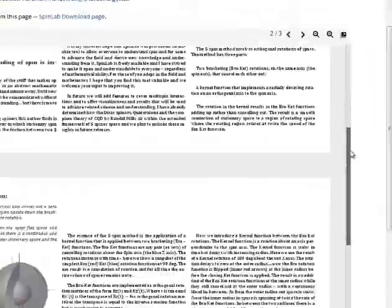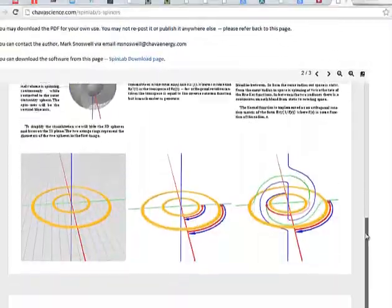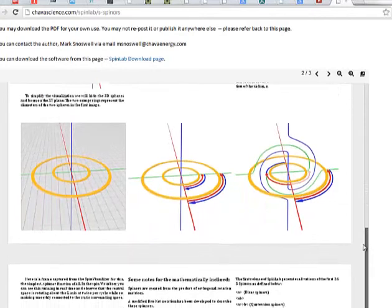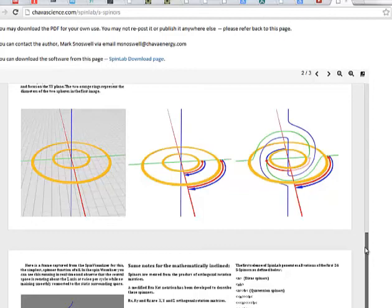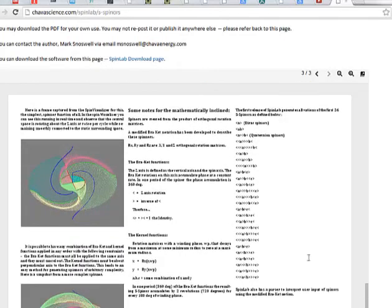It talks about what the SpinLab is, the new method by which it generates spinners, it explains it in a simple graphical method that should be understandable to anybody, and gives an example of the new language that has been developed.